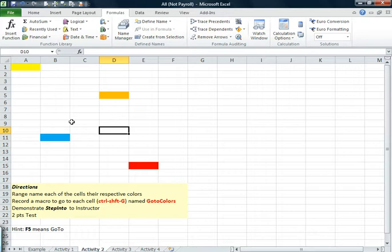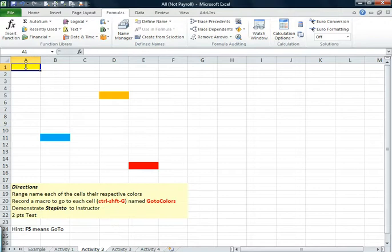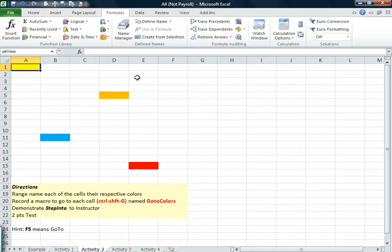There is a way to do that with code, but a real powerful way is to do it with range names. And everybody knows how to use range names. It's used all the time. For instance, let's go up to cell A1. We're going to call that Yellow. Notice the cell is Yellow. Make sure you hit Enter.